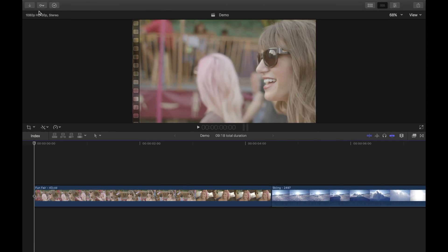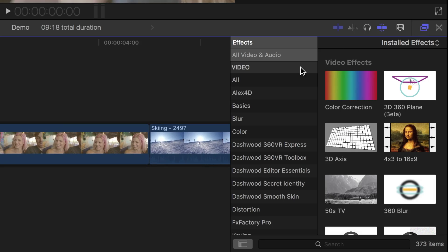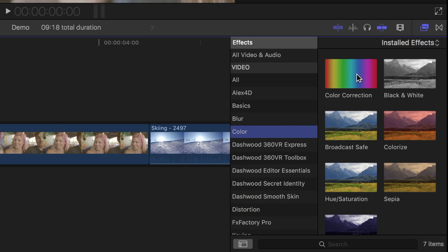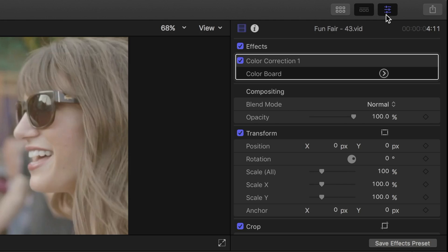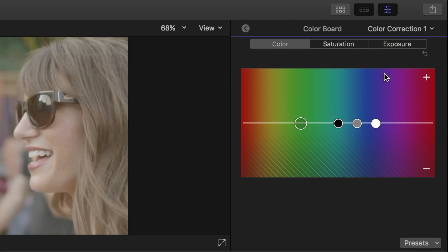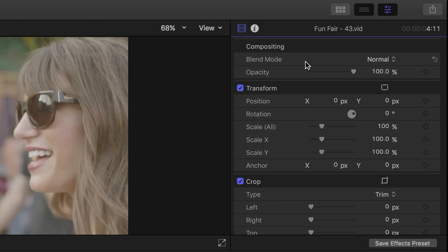Color Correction is an effect in Final Cut Pro. To apply color correction to a clip, you open the effects browser, scroll down to Color, select Color Correction, and drag it over your clip. Then you open the inspector, select Color Correction, and click the arrow beside Color Board. This is a hard way of doing it. I'll go back in the inspector and delete this effect from my clip by selecting Color Correction and pressing the Delete key.